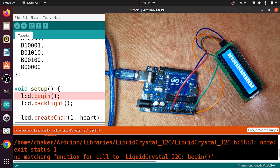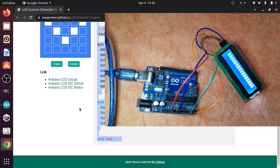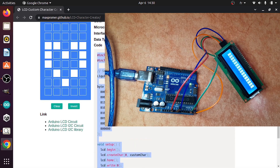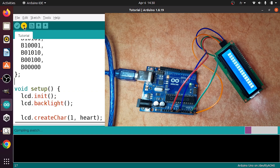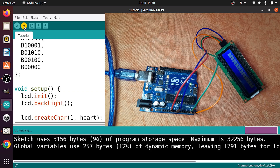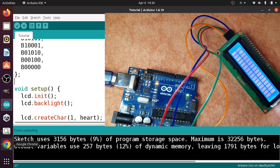So we have an error. To initialize the LCD we need to use lcd.init instead of lcd.begin. The code generated by the online tool is not correct — we use lcd.init to initialize it. Let's give it another try, and there you go — we have the heart displayed on the LCD.